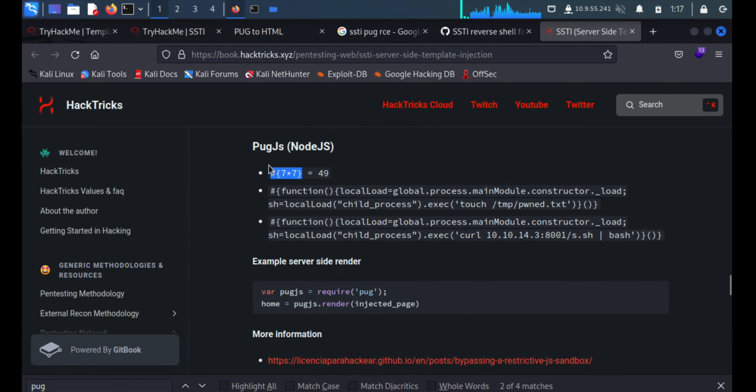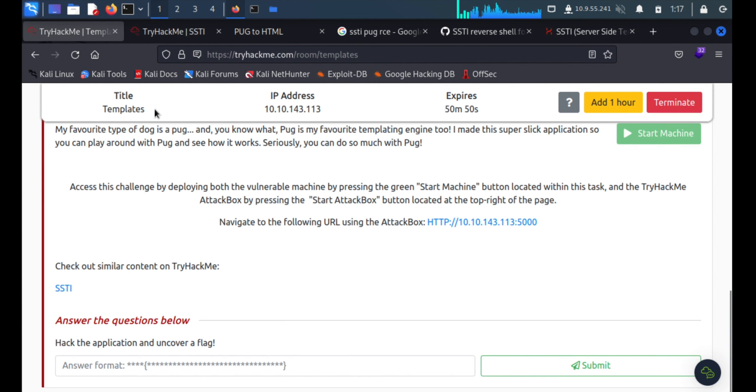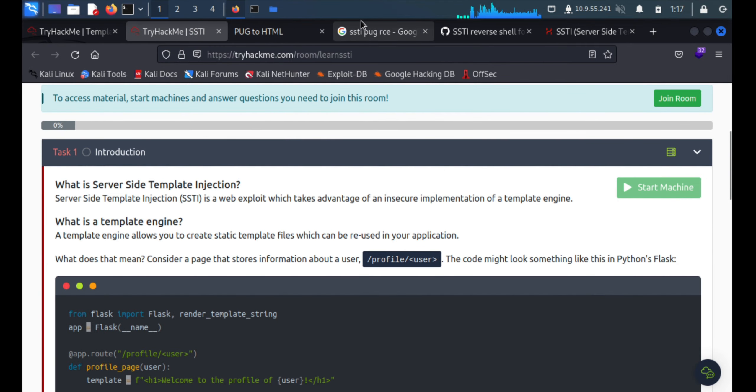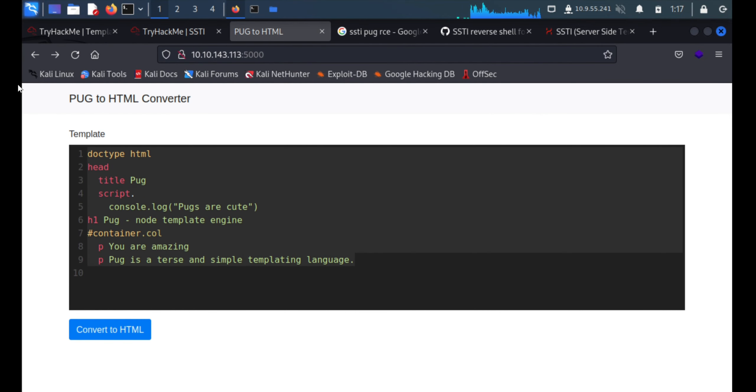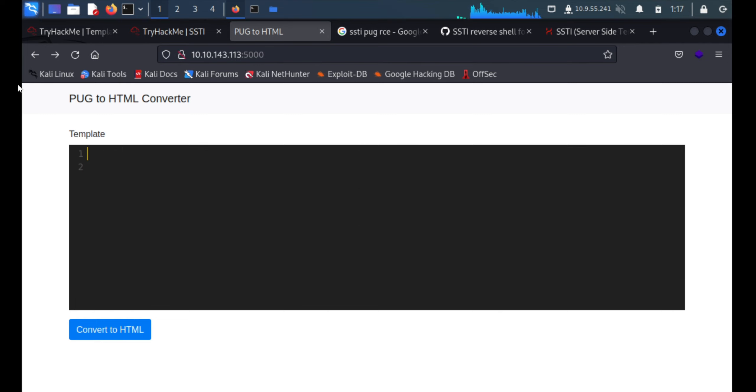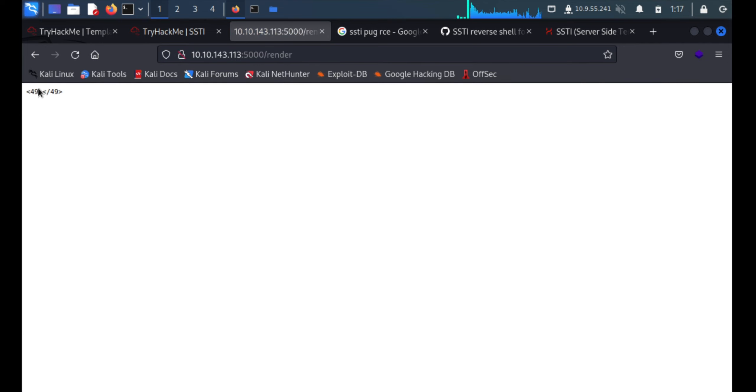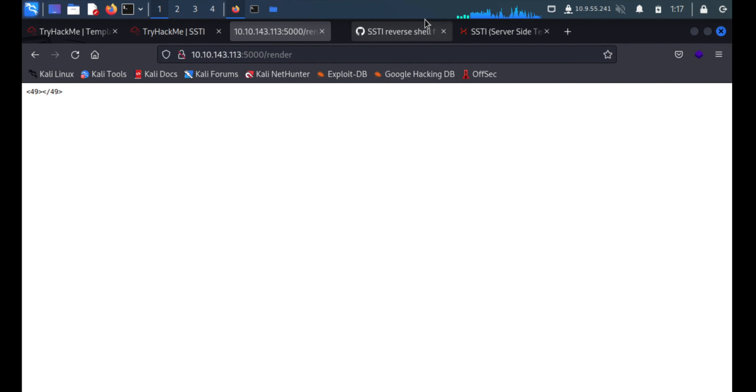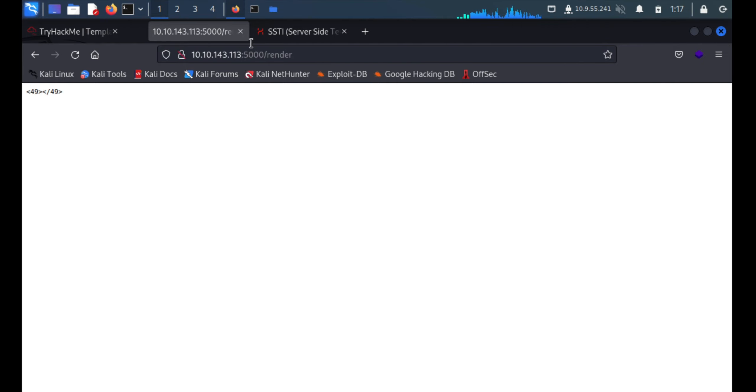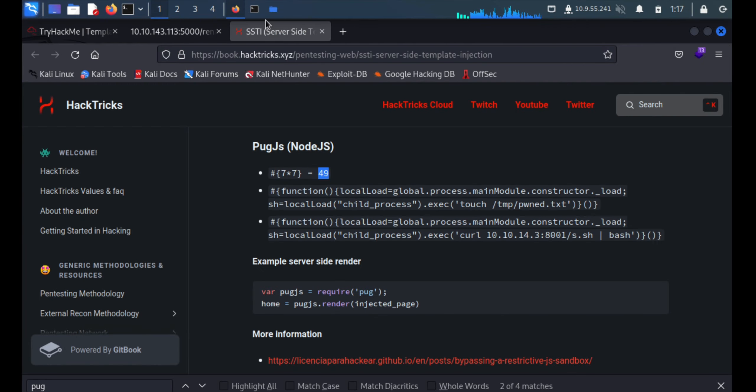We'll first see whether it is working or not. We'll delete everything and test. Oh it's working! As expected it is giving the result - 7 times 7 is 49. So we can go ahead with this link.